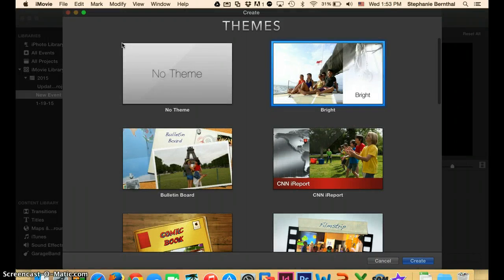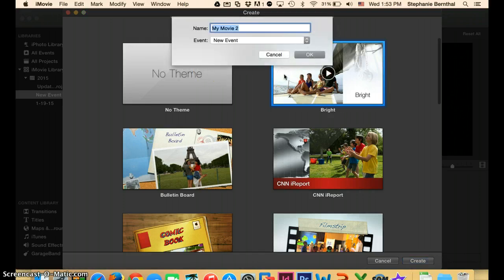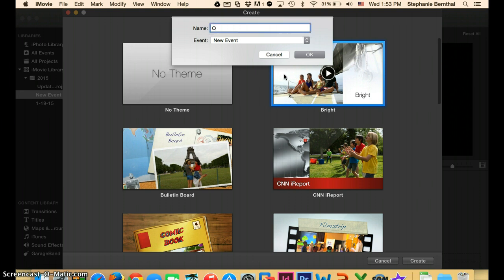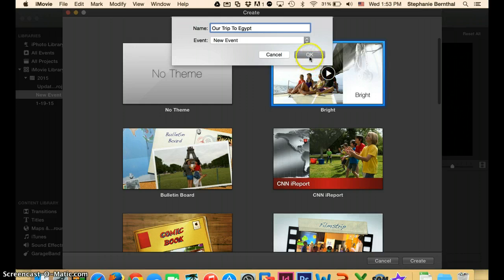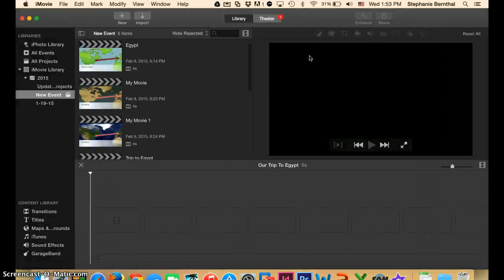The theme doesn't really matter a ton because we're just going to do the opening slide. So you can really choose any theme. It will probably end up looking the same. So I'll just choose bright just to pick one. And I'm going to just title this. You can name it whatever you want, but I will just say our trip to Egypt. And then click OK.